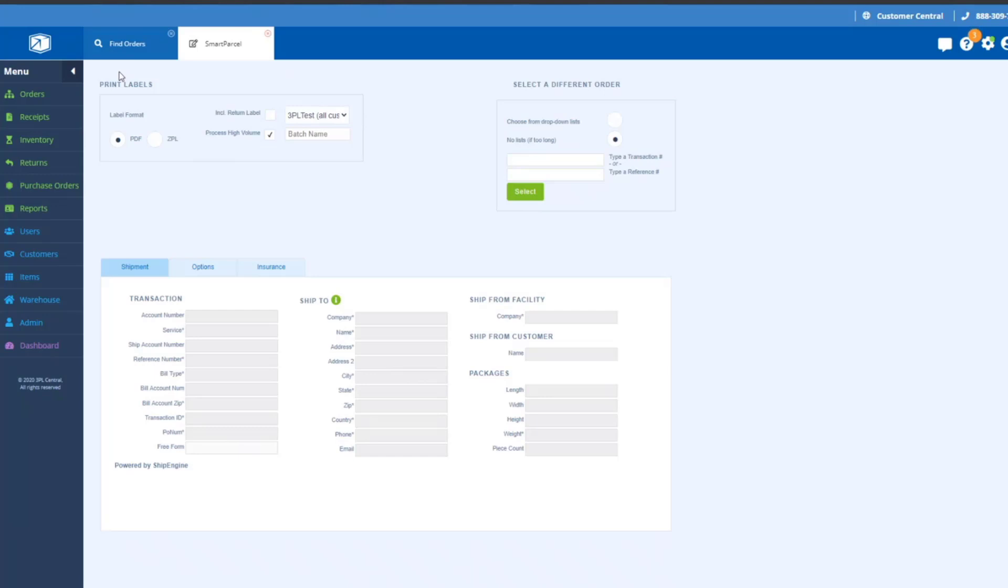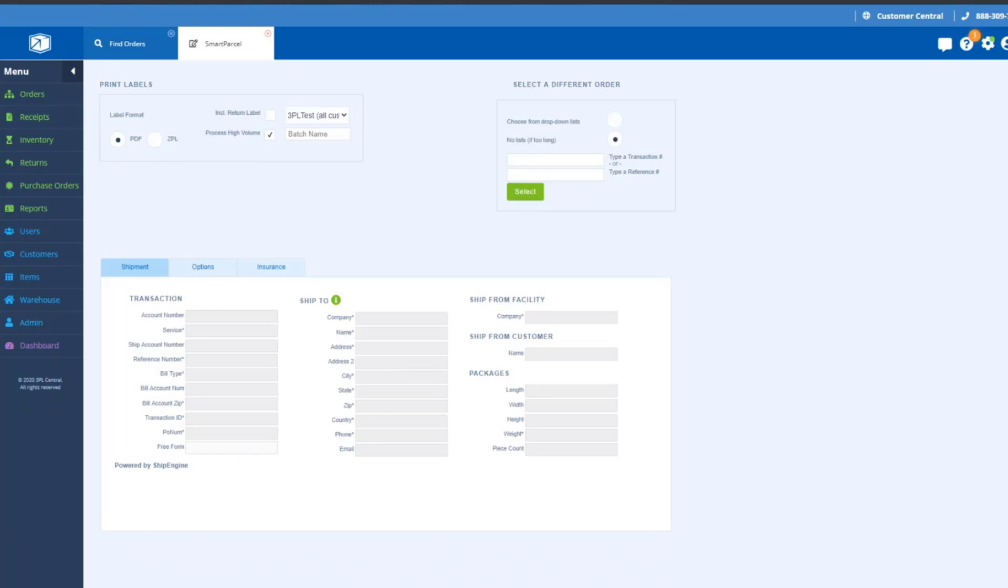Not orders per batch, but labels per batch. So if you have an order that has a whole bunch of packages, you'll want to be aware of the number of labels per order in order to calculate how big a batch you can create. I hope that's helpful. Thank you for watching.